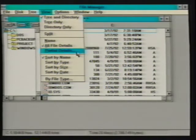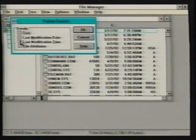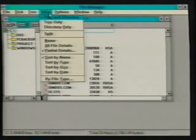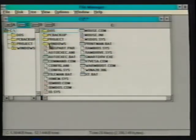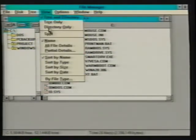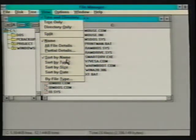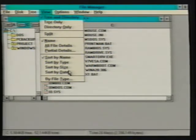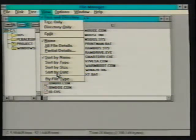Selecting the all file details command displays detailed information about each file including file size, modification date and time, and file attributes. Selecting the partial details command provides information checkboxes allowing us to specify which details to view. The next set of commands under the view menu allows us to specify a sorting order: by name alphabetically (the default), by file extension, by file size from largest to smallest, or by modification date with the most current files listed first. We are also able to specify or limit the types of files displayed using the by file type command option.